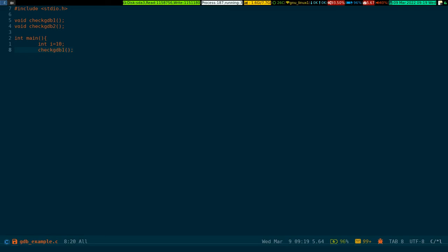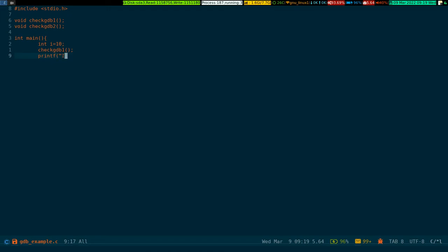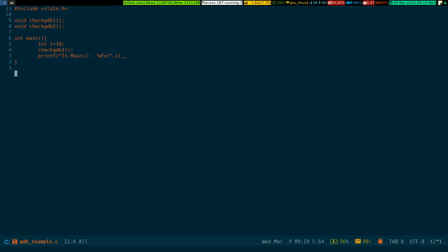Then we'll call check_gdb_one in the main function, and then I have a print statement in main to print out the integer with new line and call the variable.